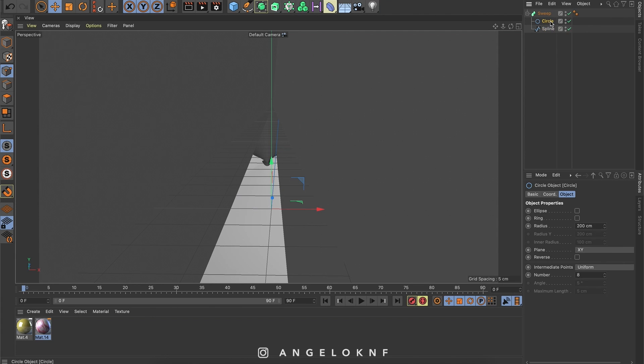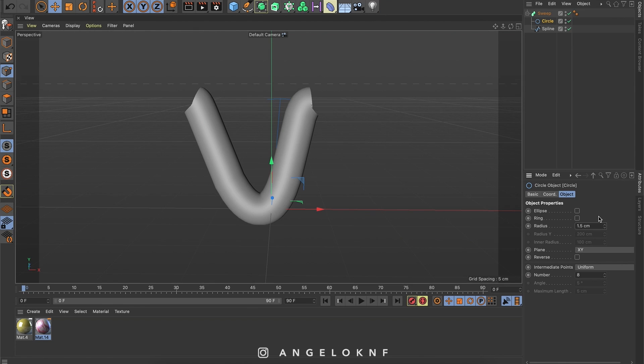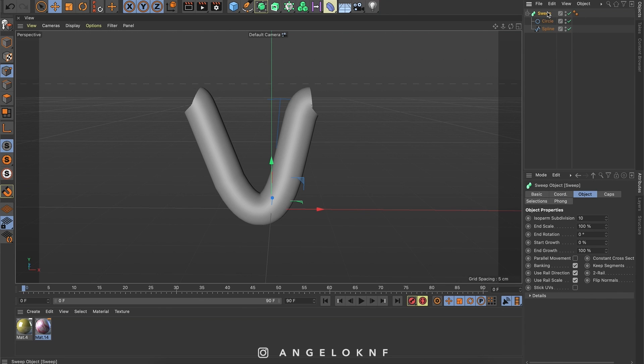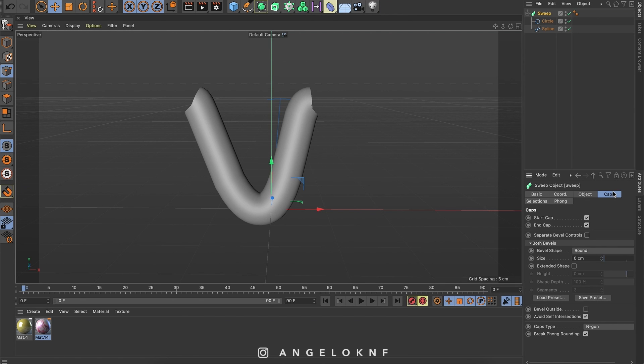I will change the width to 1.5. And I will add caps. With the sweep selected, I'm going to caps, I will change the size. And I will increase the segments.